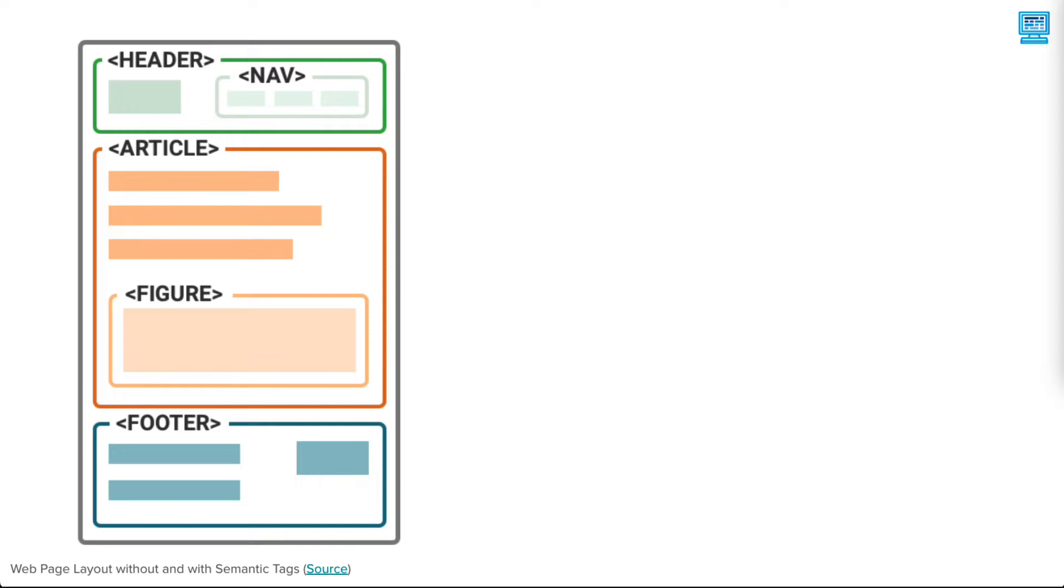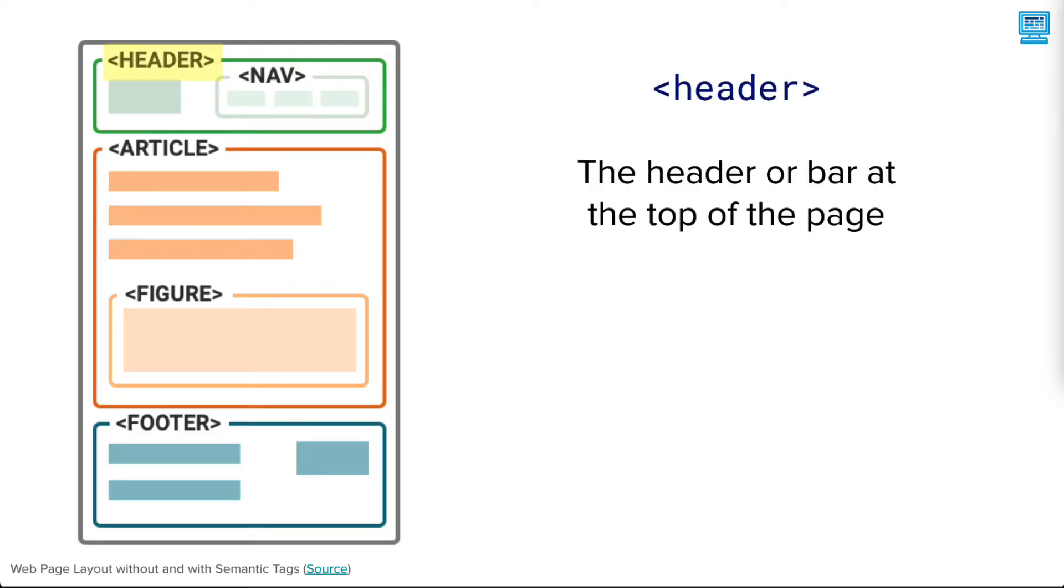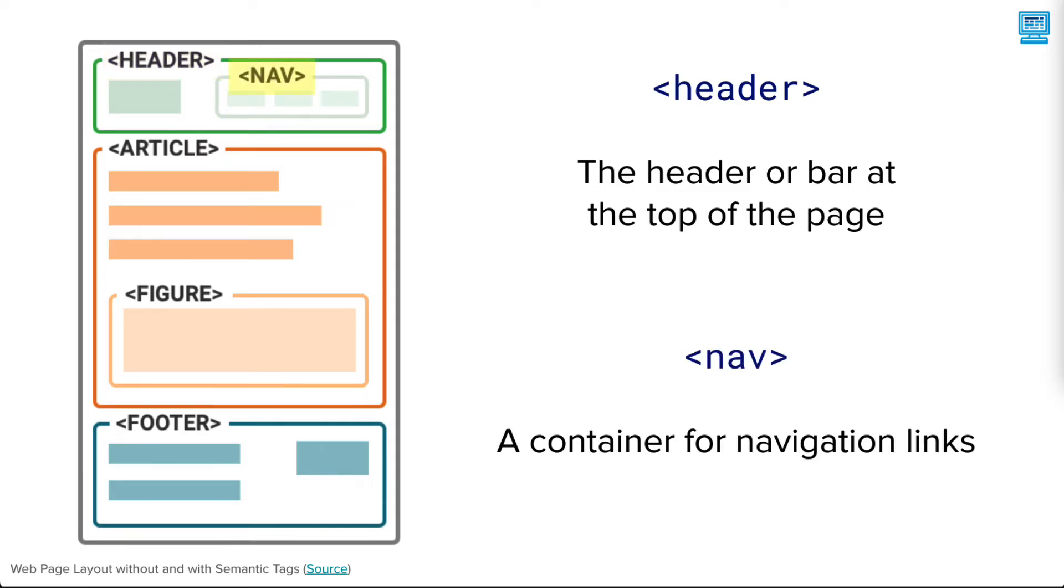Let's look at some of the structural web page semantic tags used by web designers. The header tag contains the header bar at the top of the page and often the container for navigation links in the nav tag.